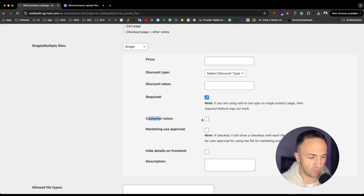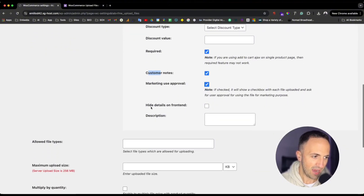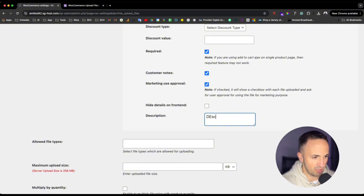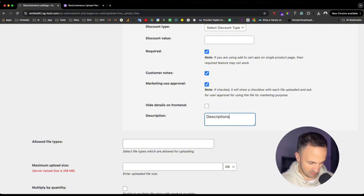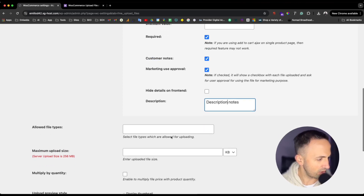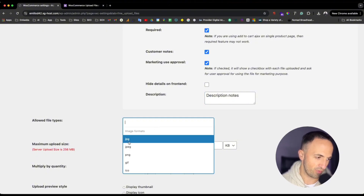If you need customer notes, just check that option. 'Marketing Using Approval' — you can check that as well. 'Hide Details on Front End' shows how it looks. Then there's a description field if you want to add any description, which you'll see displayed shortly. There are also notes fields you can fill in.